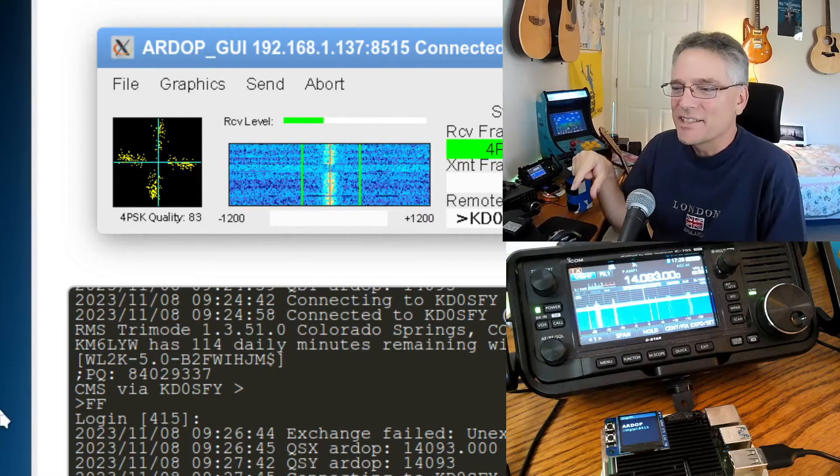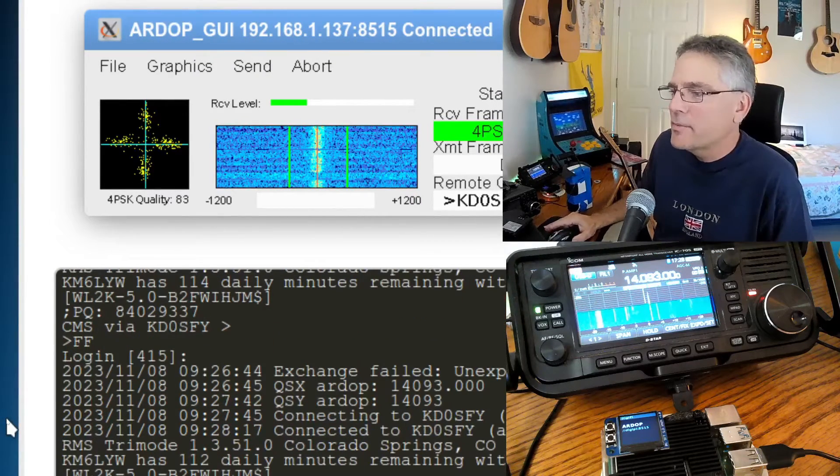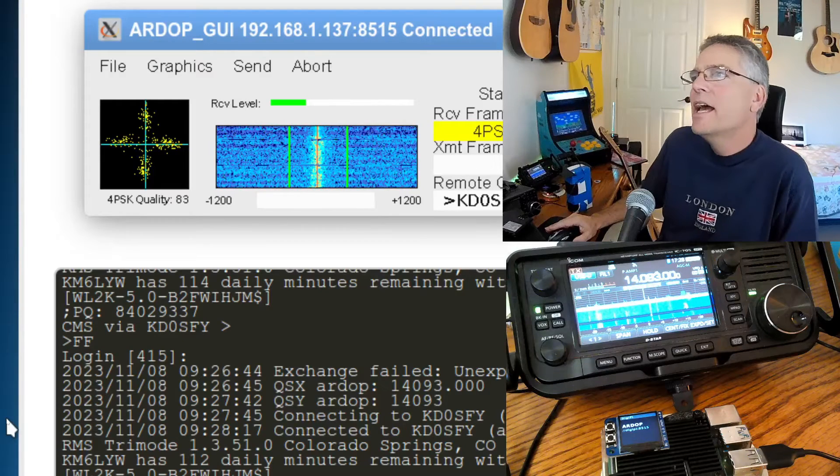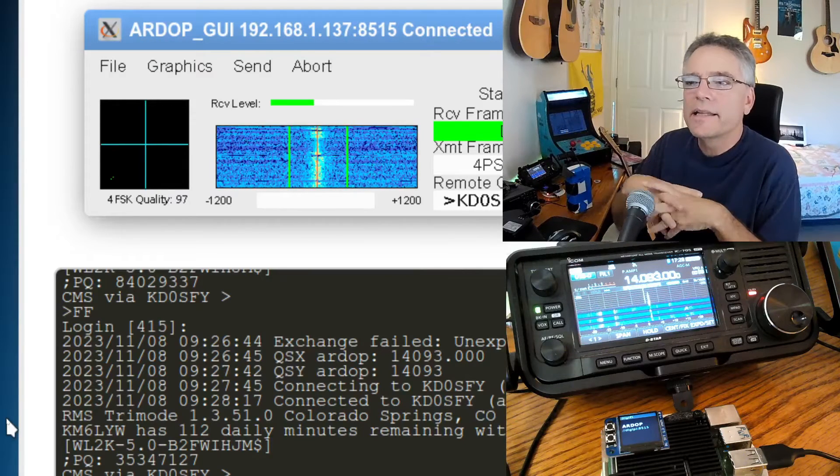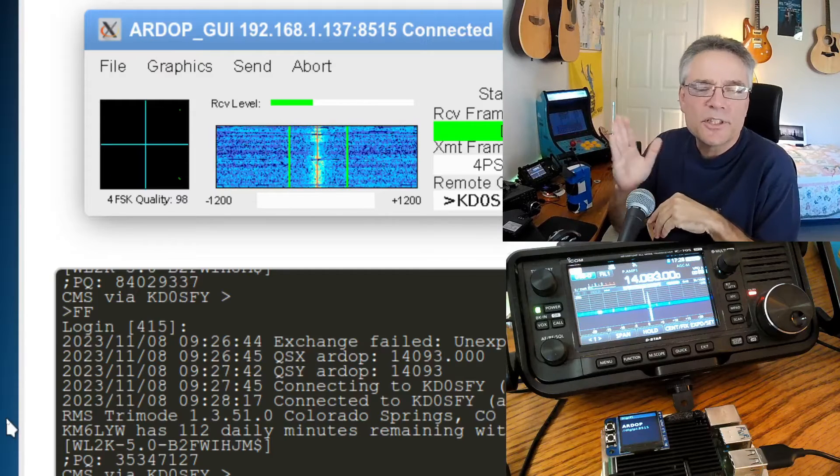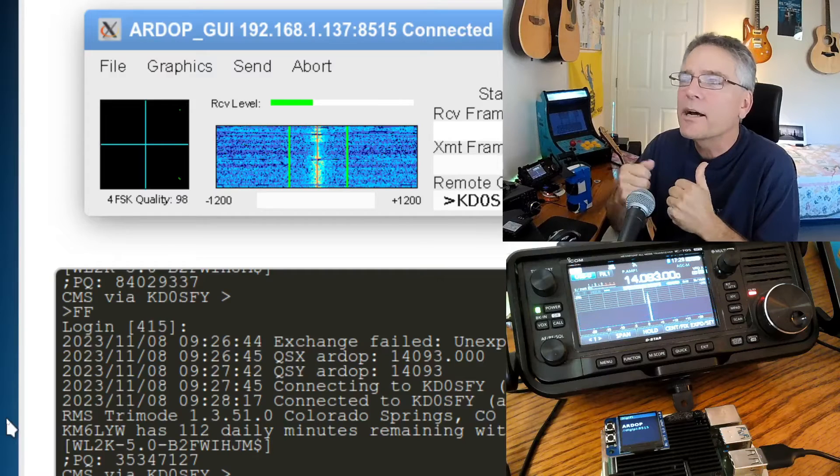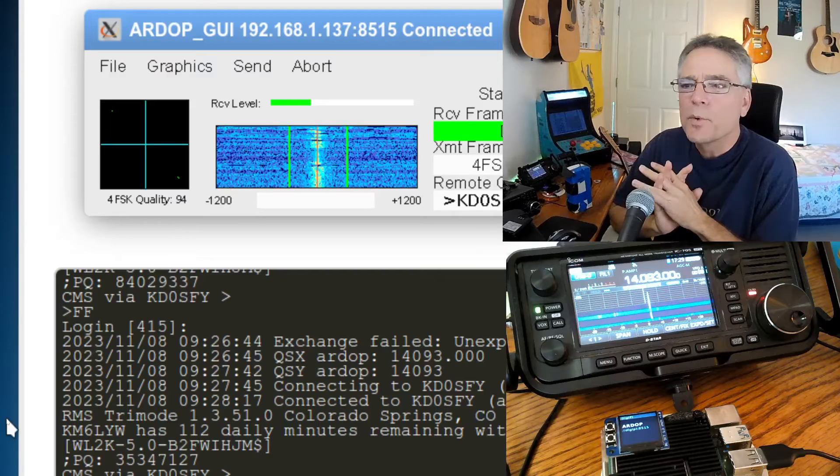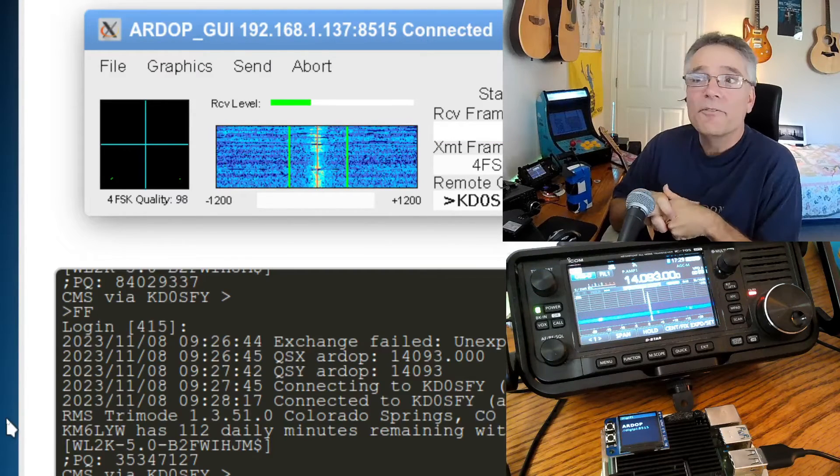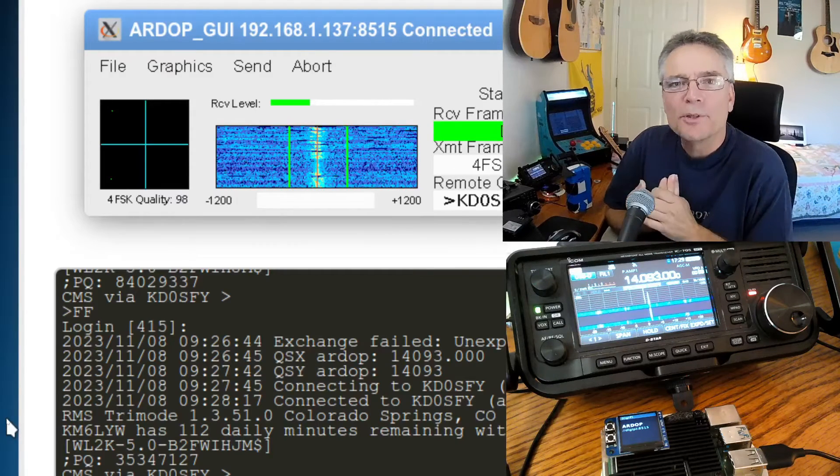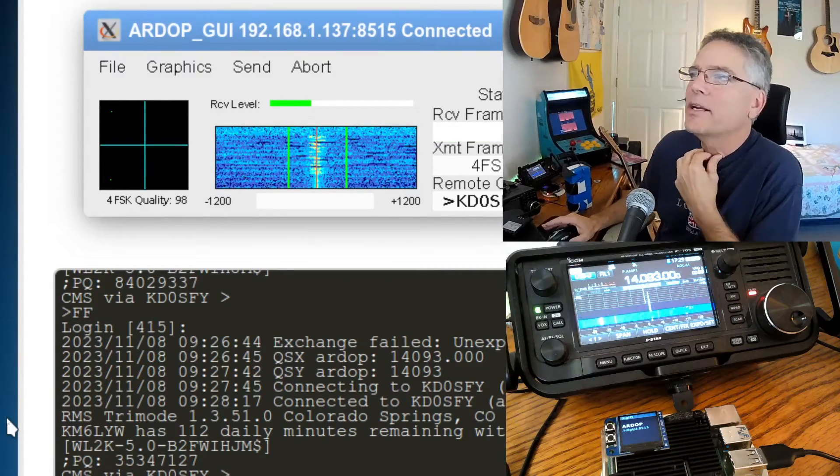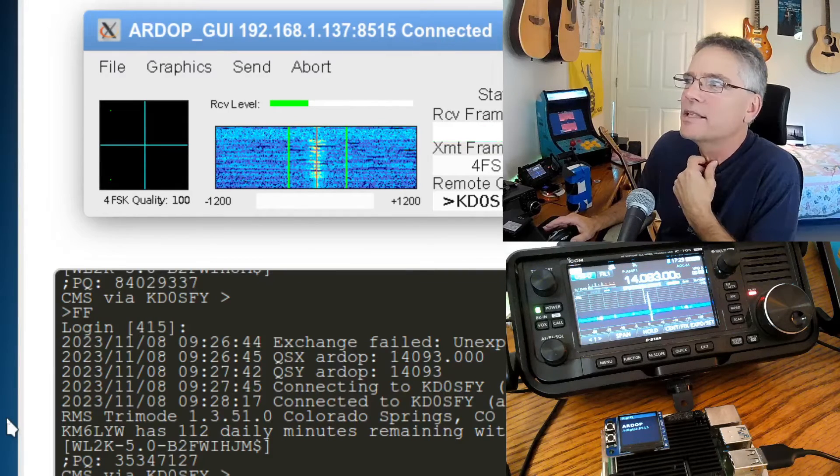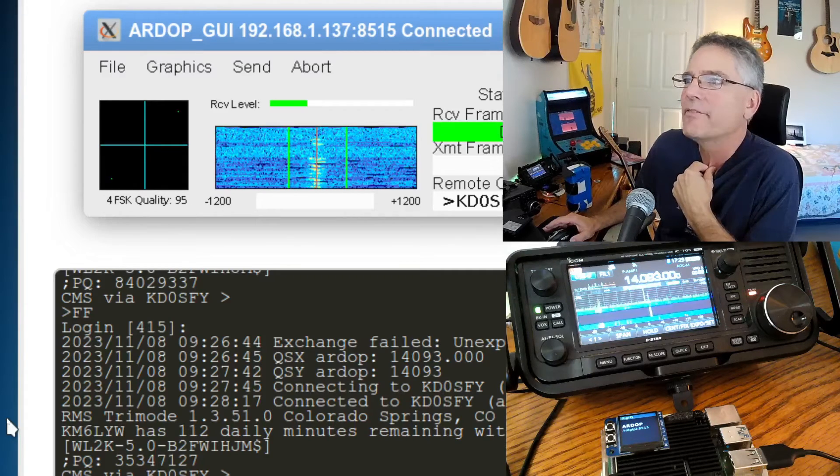ARDOP GUI is the little waterfall thing that you're looking at. John put that together as well, so you can actually see if a frequency is clear before you start transmitting. So it says RMS Tri-Mode, Colorado Springs, Colorado. We know where it's at. It's in Colorado. I'm in California. So this is going 1,200 miles, and it's going to go out there and check my email. It'll gear up depending on the band conditions. It'll start with frequency shift modulation at first, which is just a single tone that moves back and forth. And then if that's working really well, it'll kick up to phase shift keying, which is where it's at right now, where you get multiple tones in one signal, and it'll use fast Fourier transforms to decode those.